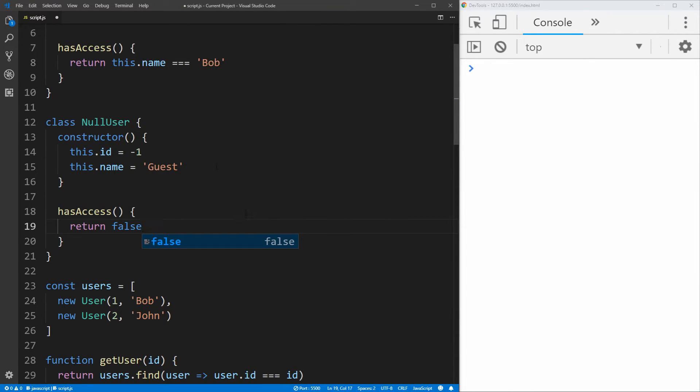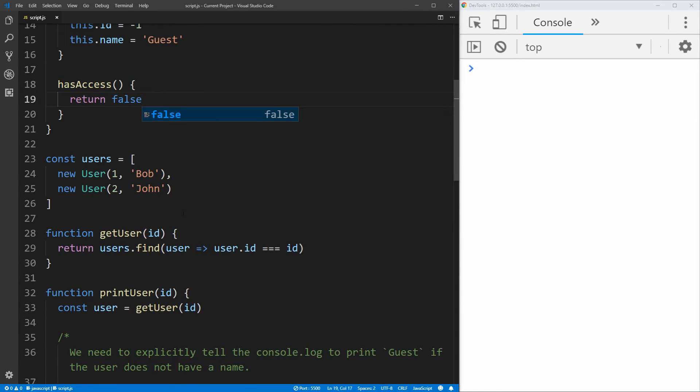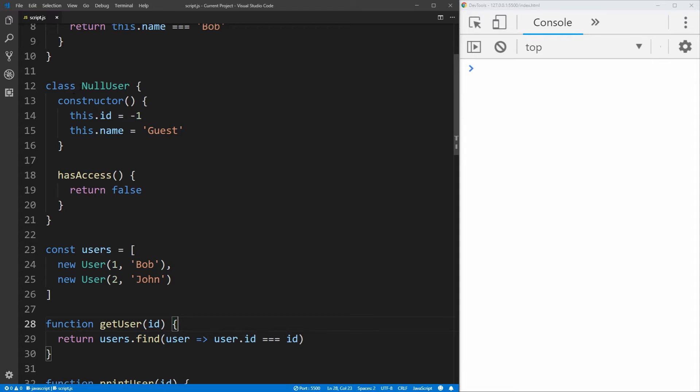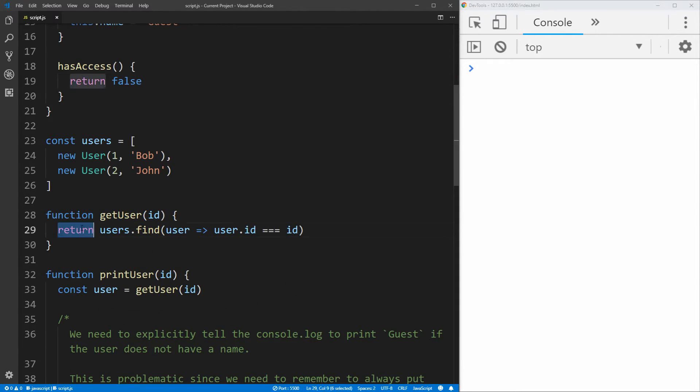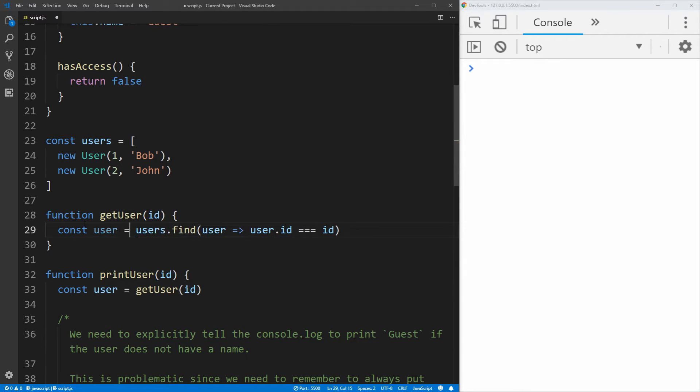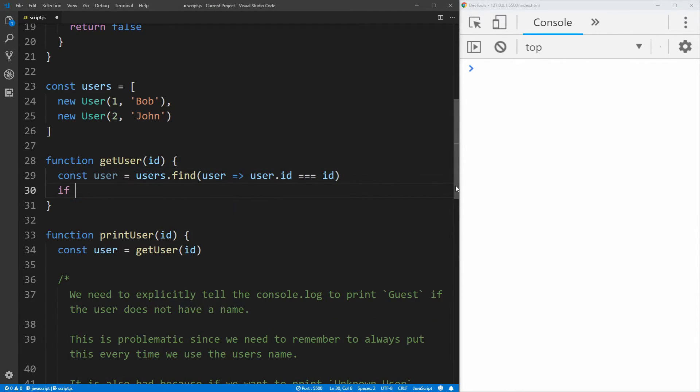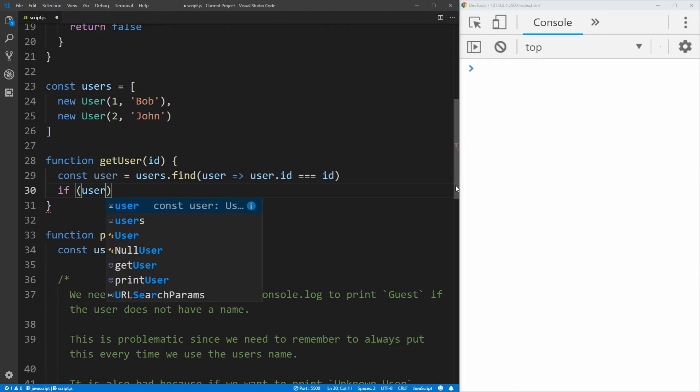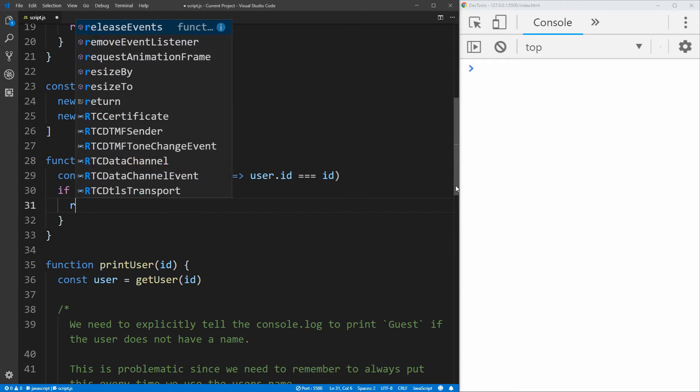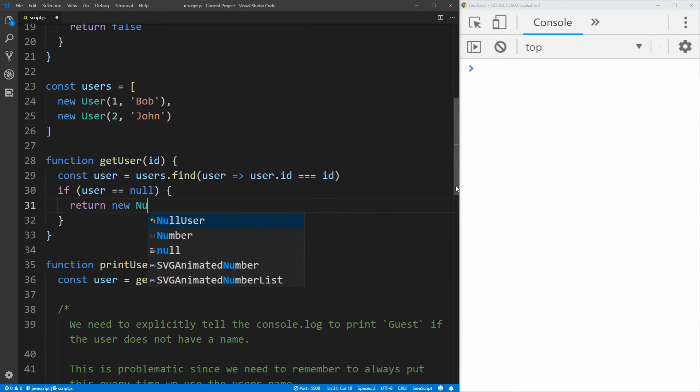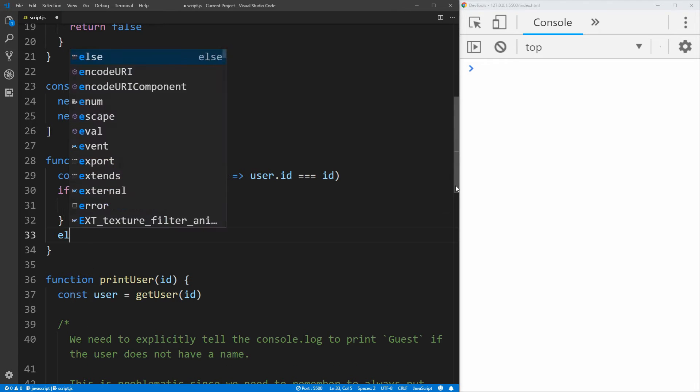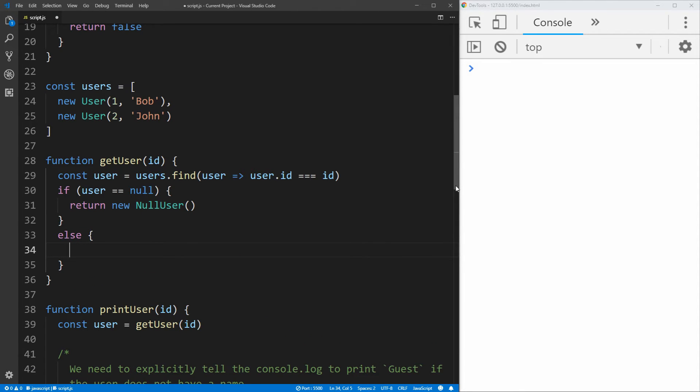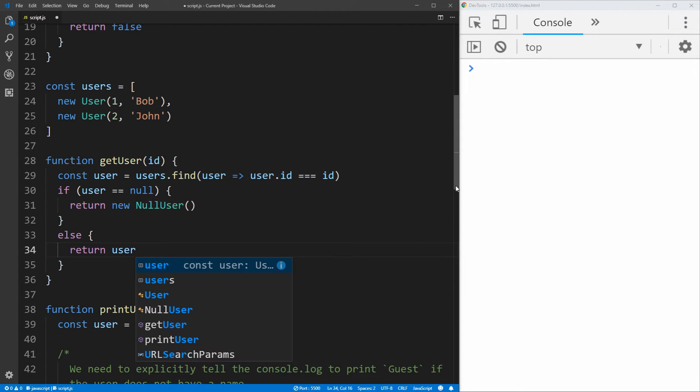Now with that taken care of, all we need to do is instead of our get user function, if we don't find that user, we just need to return a null user instead of an actual user. So we can just set a user variable here to what we find from our users.find. And if that user is null, so if we don't actually find any user inside of that list, all we need to do is return a null user. And then if we do find a user, for example, so if the user does exist, we then just want to return that user.